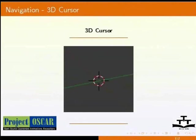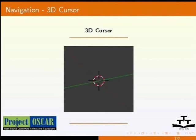The 3D cursor is the red and white ring with the crosshair that you see at the center of the Blender screen. Let us see the 3D cursor in Blender. To do that, we need to open Blender.